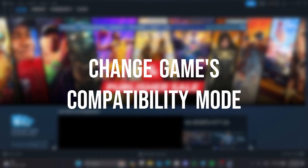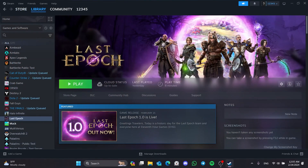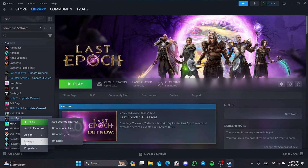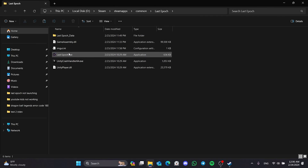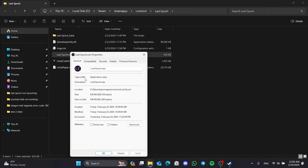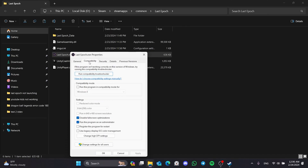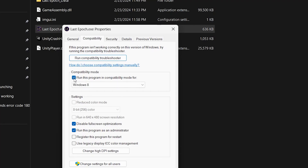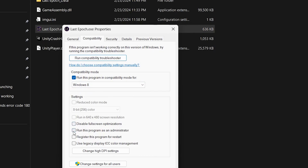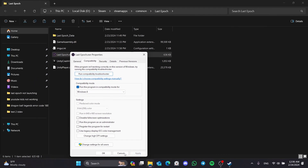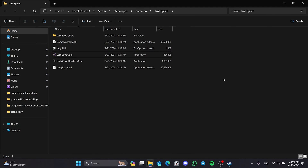The second solution is to change the game's compatibility mode. To do this, go to the file location of the game as we did in the first solution. Right-click on Last Epoch and open Properties. After opening Properties, click on Compatibility. Then click Run This Program in Compatibility Mode and select Windows 8. After that, untick Disable Full Screen Optimizations and Run This Program as an Administrator. Click Apply and OK to save the changes. You can now check if the problem is solved. If the problem persists, we will move on to the last solution.